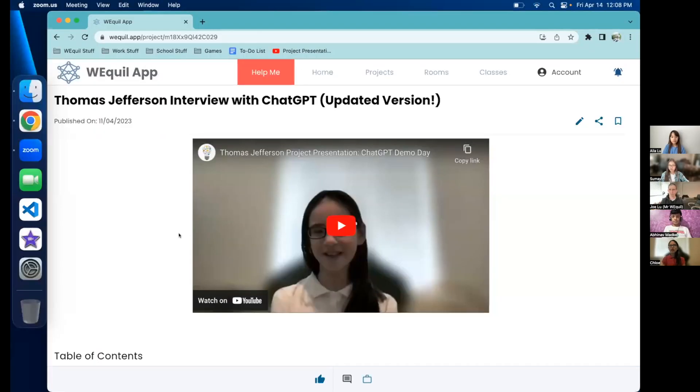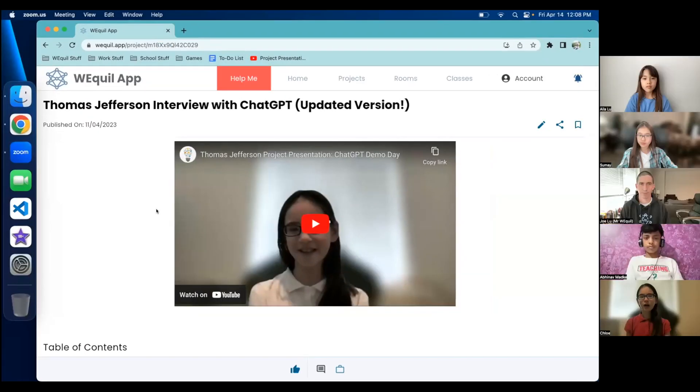You mentioned that you'd actually like to go third or fourth. So with that, Chloe, are you ready to present your project? I made a short video on basically what ChatGPT is and how I used it in this project.